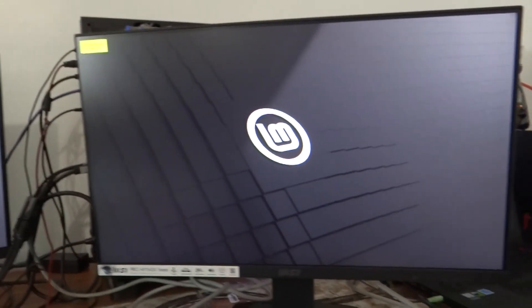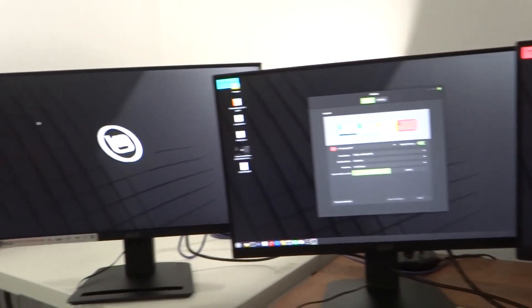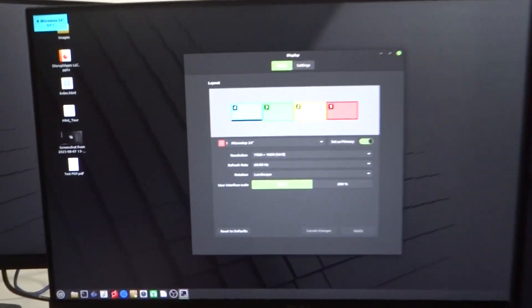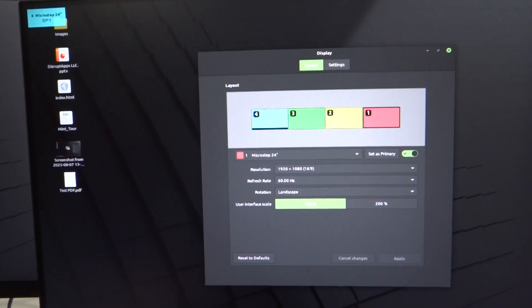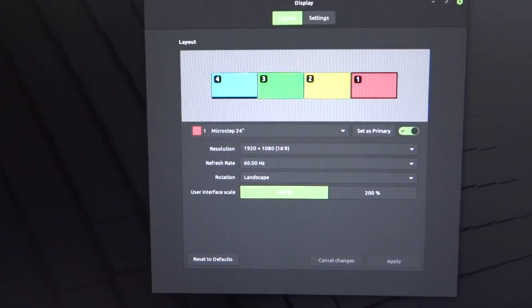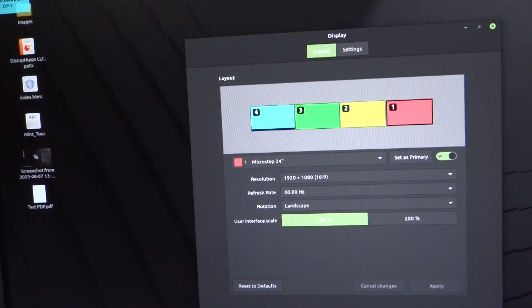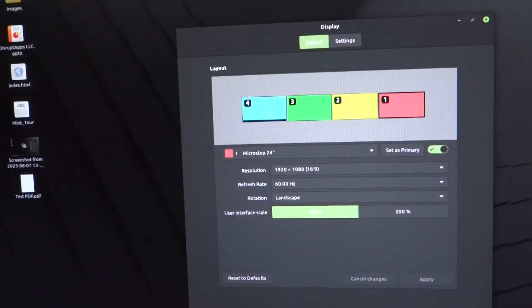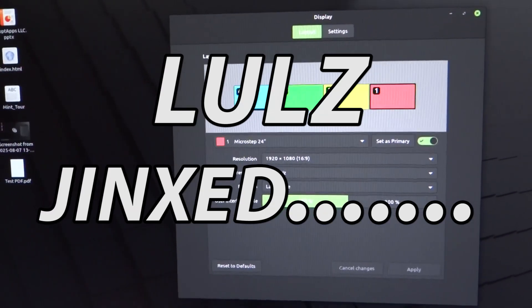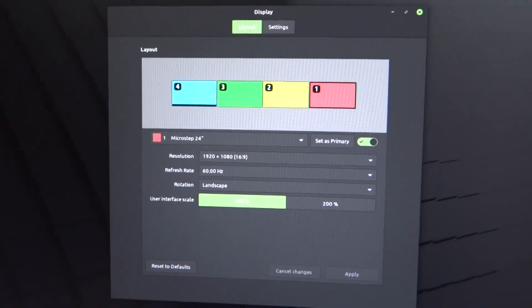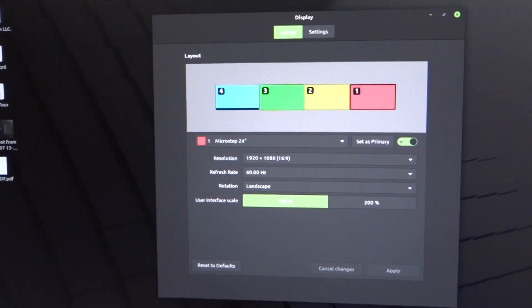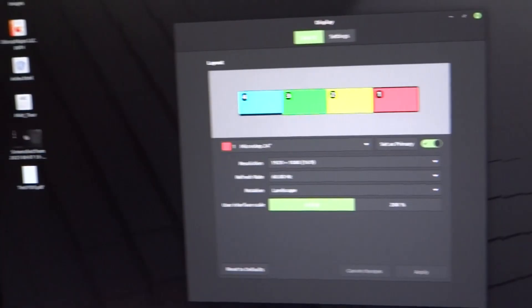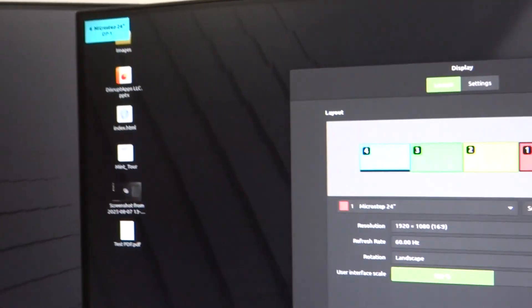But yeah, as you can see right here, we've got Linux Mint spread across four screens, and then we've got this display management right here. And what's really cool is it's color-coded so you can't mess it up. Red is number one which is up here, and then two is yellow, three is green which is over there, and four is blue which is right there.